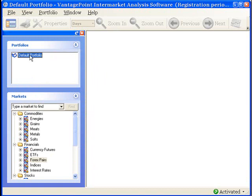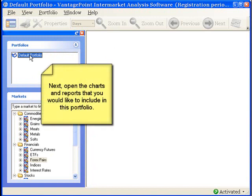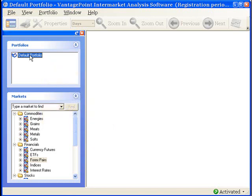The next step is to open the charts, daily reports, and history reports that you would like to include in this portfolio. To keep this demonstration relatively brief and simple, I will limit it to three markets: the EUR/USD, New York Light Crude Oil, and Gold.